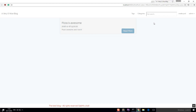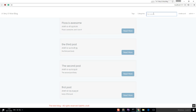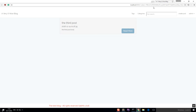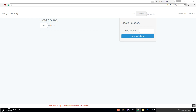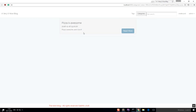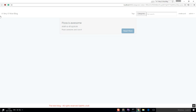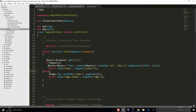Let's try searching from every place. Going into our blog and searching for 'third' — that looks fine. From the tags page searching 'third' — looks very nice. From our categories page searching 'third' or 'pizza' — it works very nicely. As you can see it's not looking very polished because we don't have much CSS, but let's do something about that.